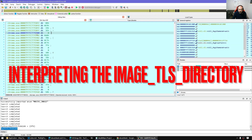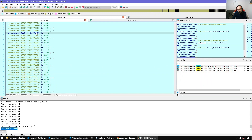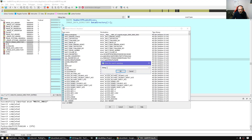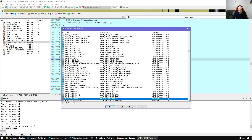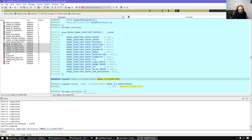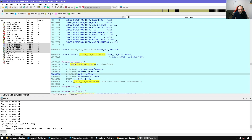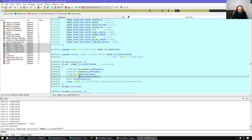The TLS directory points to a known structure, so we're going to import and apply it. In local types, press Insert and search for image_tls_directory, which contains the definition of the TLS. It has several members, but what we're looking for — to find entry points — is the address_of_callbacks member. Note that these are not RVAs; they are VAs, as we will see.